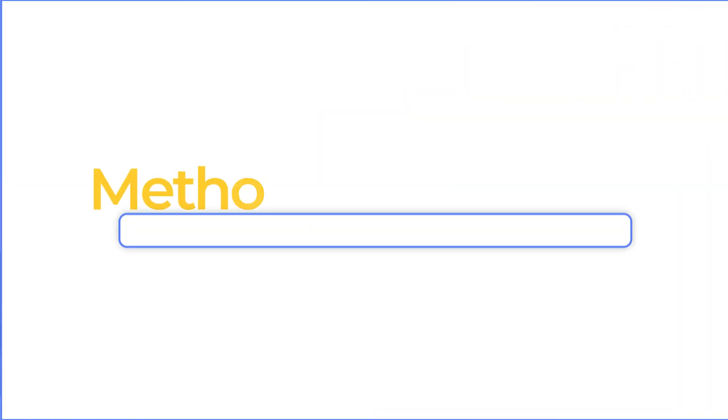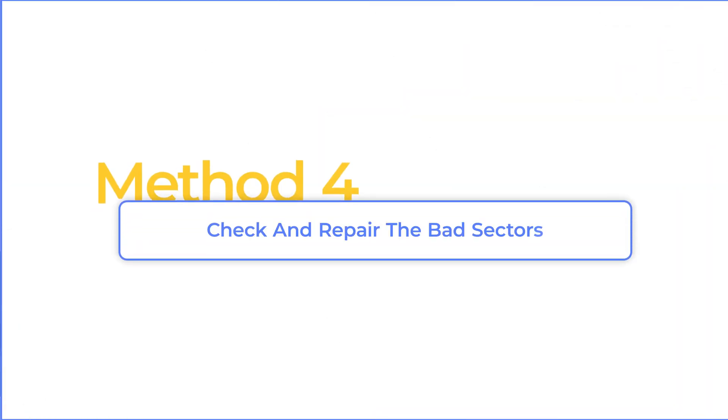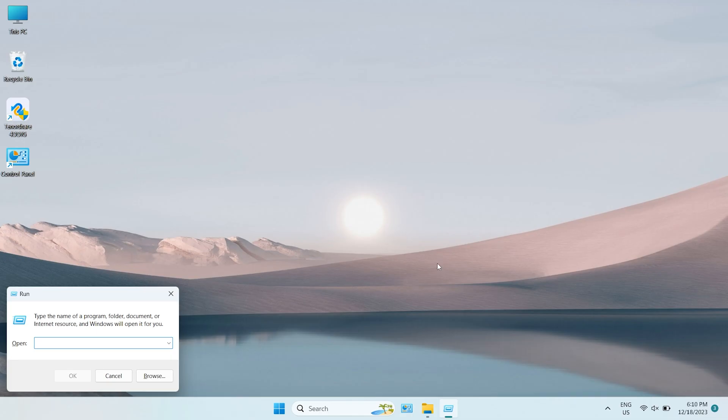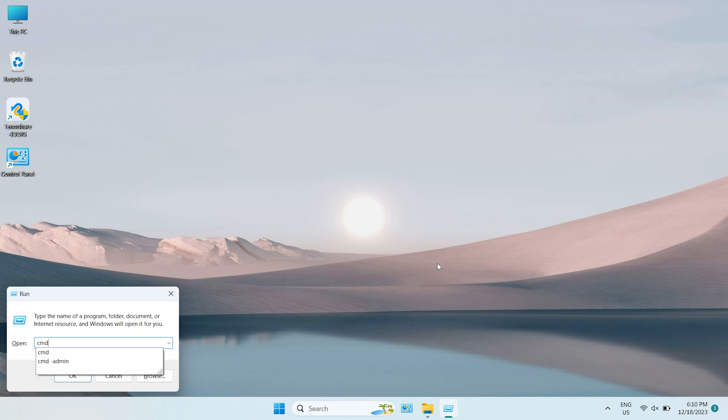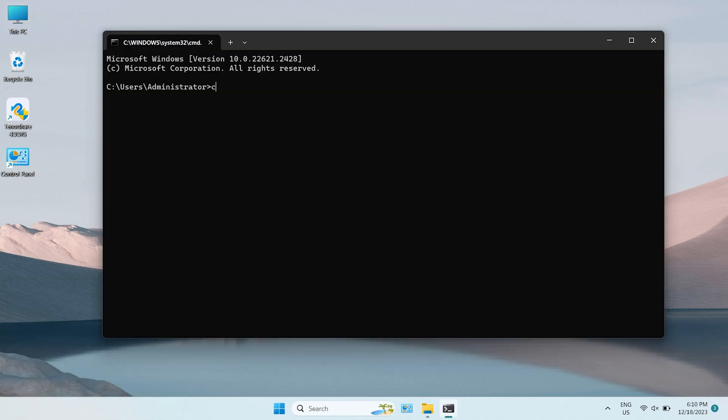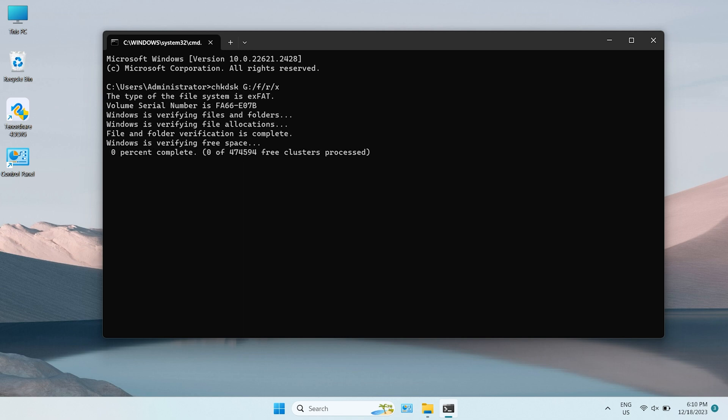Method 4. Check and repair the bad sectors. First, press Win key and R key and type CMD to call command prompt. Then, type the command, Check Disk, your drive letter, slash F, slash R, slash X. This command will check and repair the bad sectors from the SD card and fix SD card won't format error.